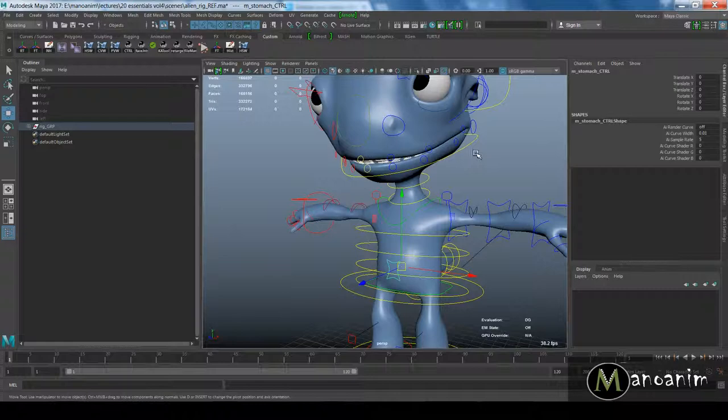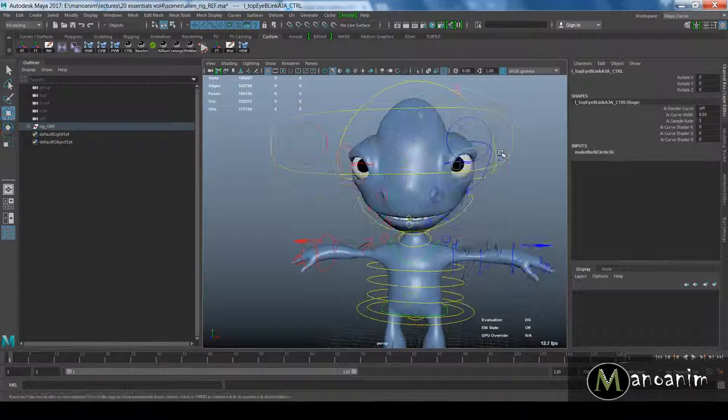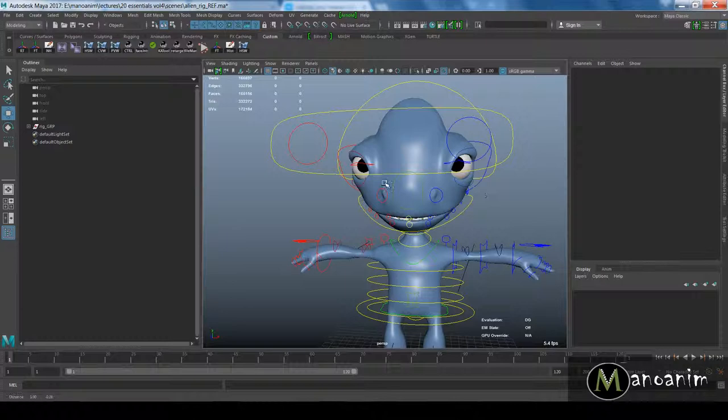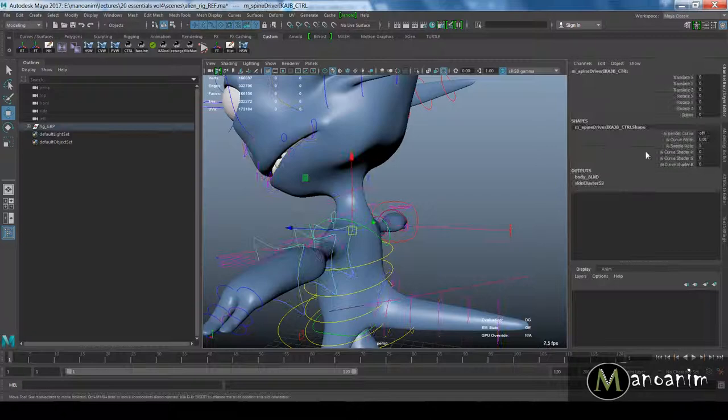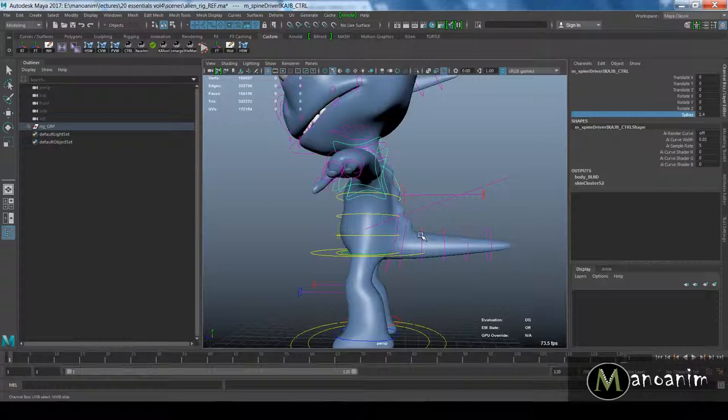We have corrective blend shapes—for the eyes, for instance. The eye is actually done with skinning, but to get the final neat deformation, we created a corrective blend shape. We also have direct blend shapes, which create deformation on our character. We also set up a tail.